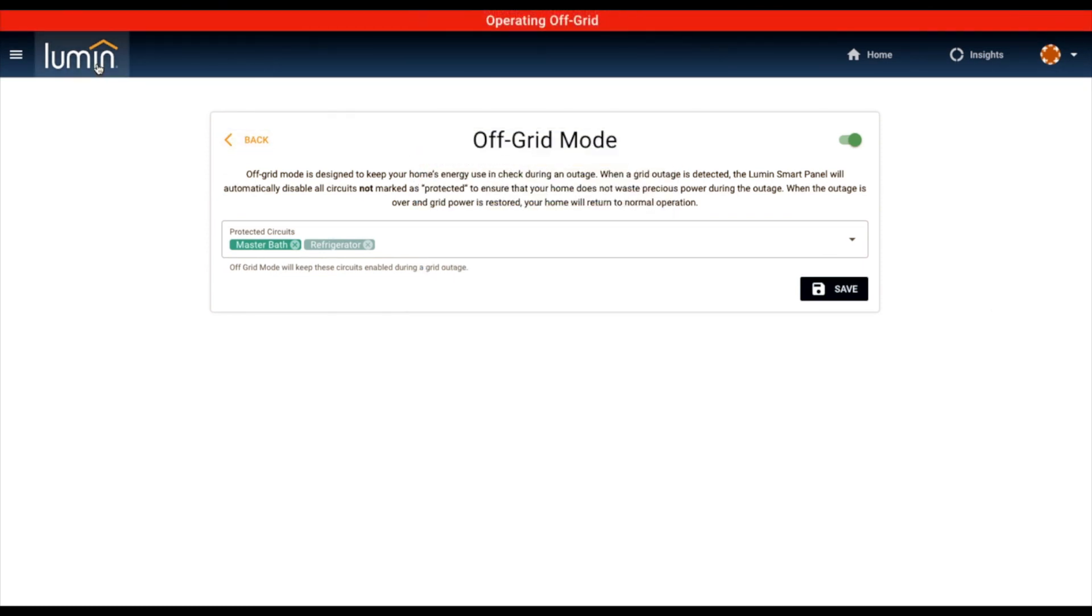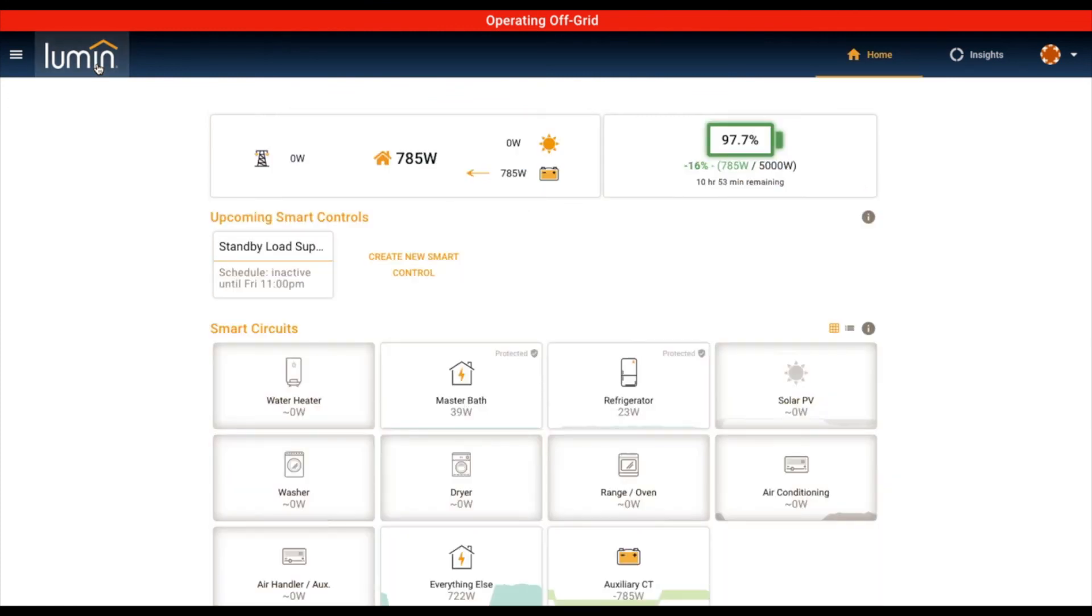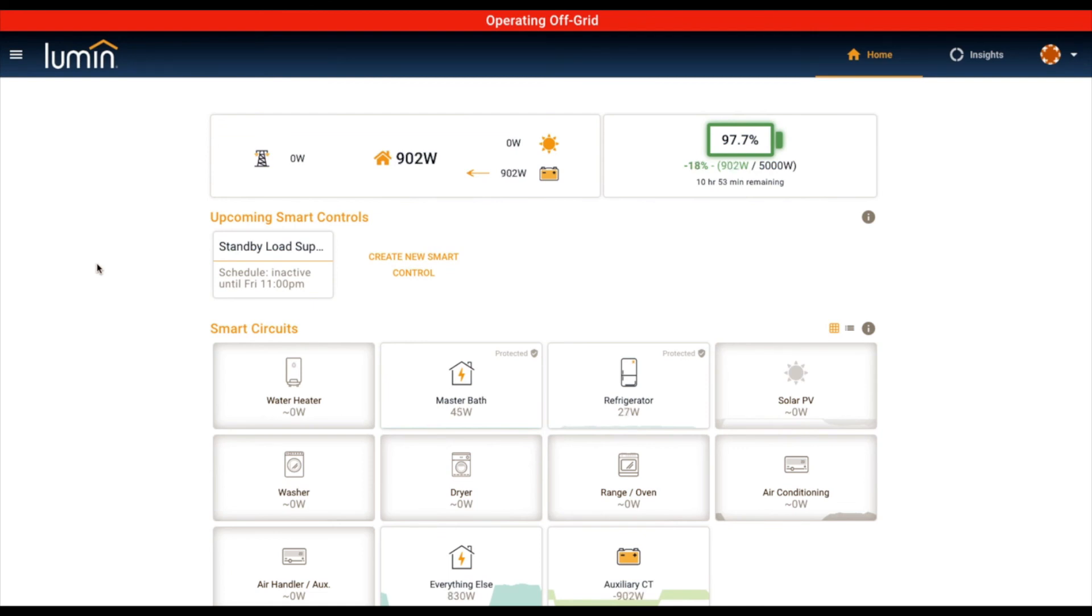We shed the big loads. We drop the water heater, drop the washer dryer. Operating off-grid, so we send notification to the user that they're indeed off-grid. And now Lumin is in charge. It's governed the system such that you don't come home and you have a depleted battery.